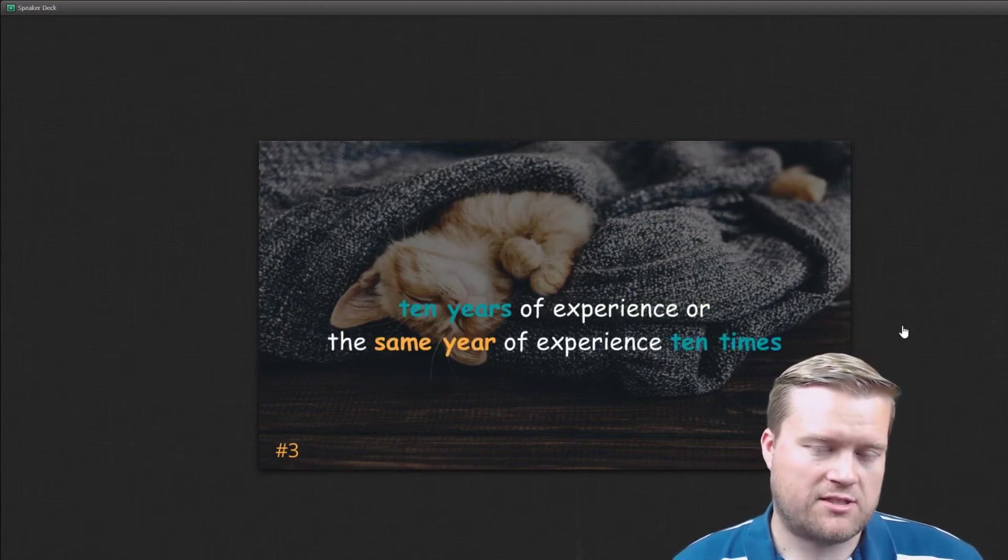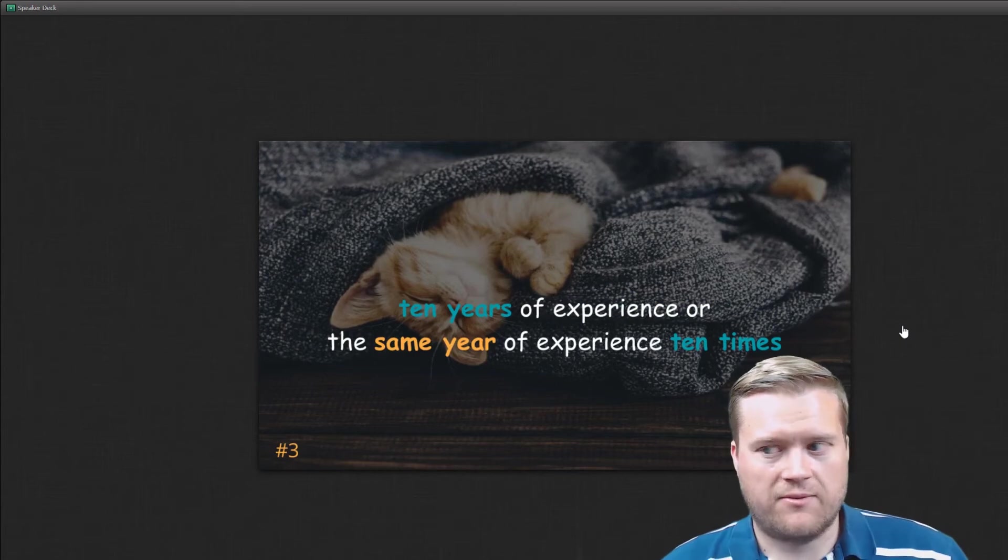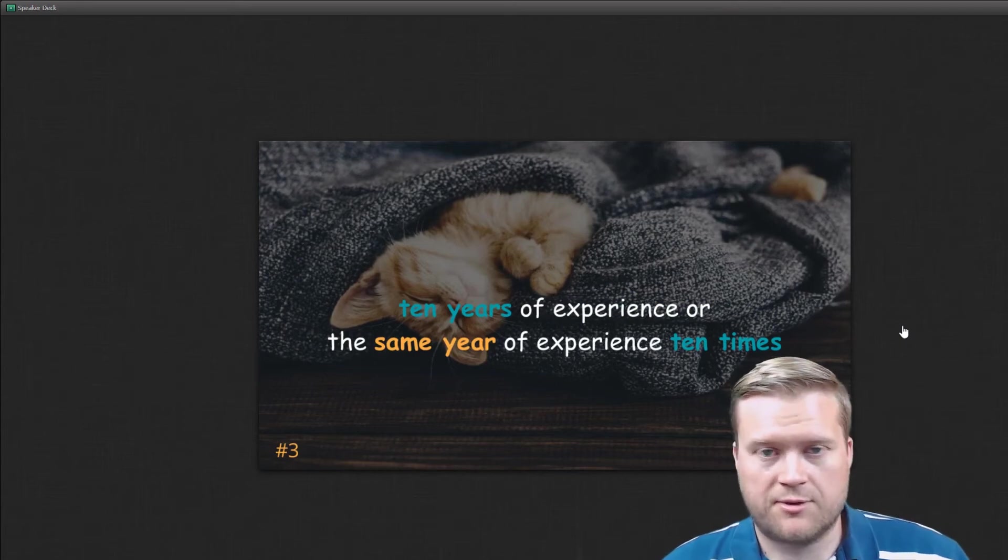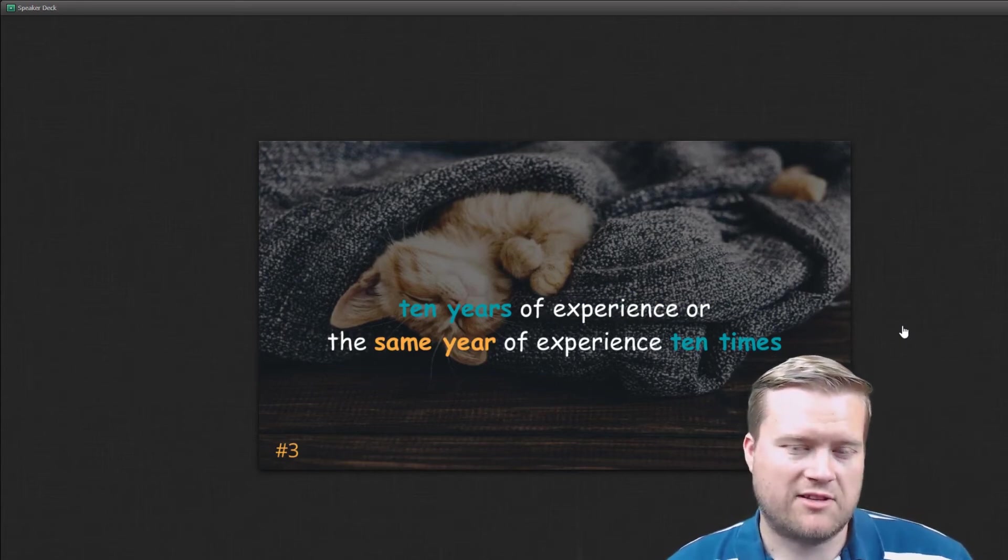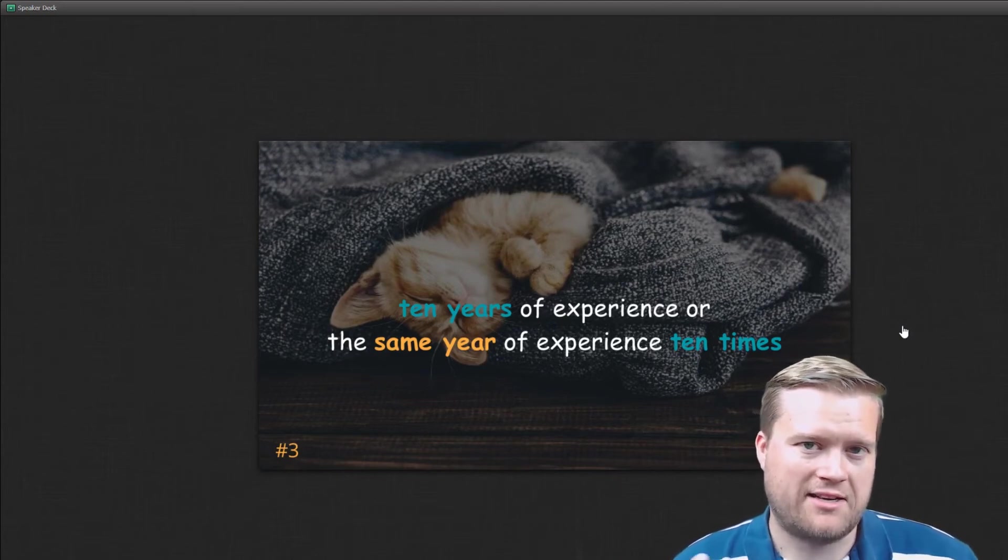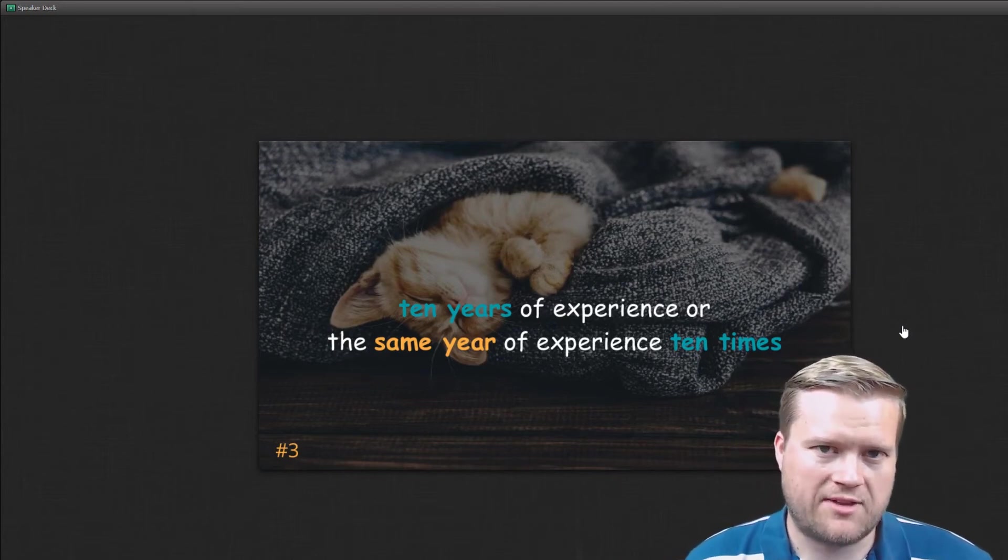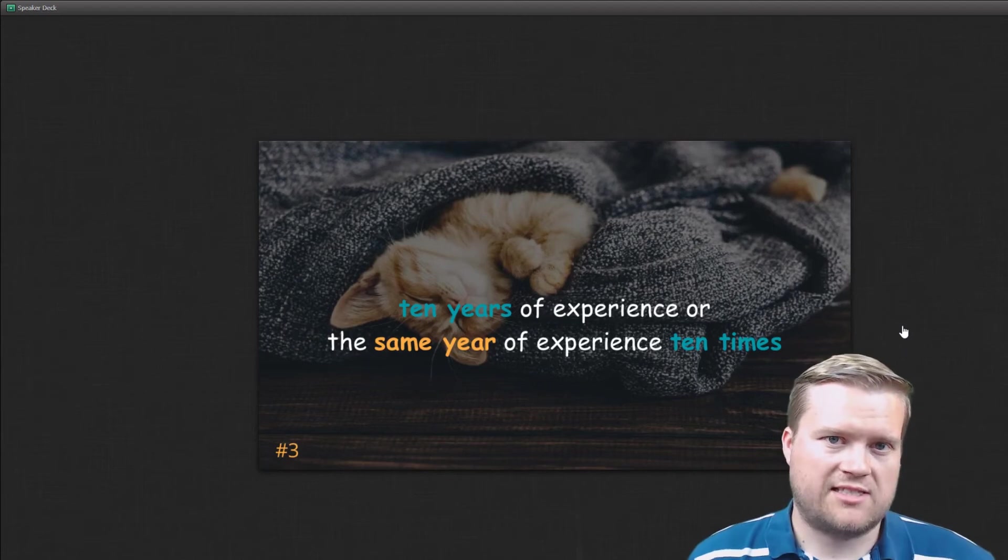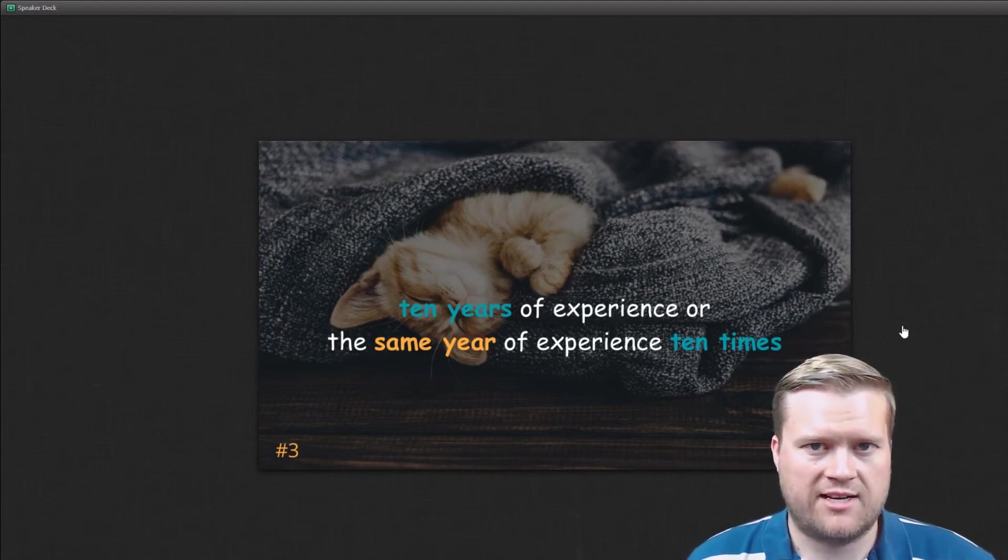So I've heard this expression before that if you have these type of developers, they might have 10 years of experience, but it's really the same experience 10 times. So they might be learning the same, doing the same things, fixing the same bugs on the same code base for 10 years.